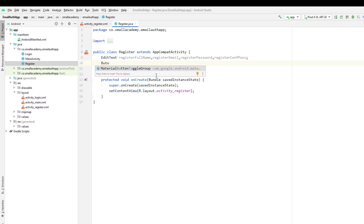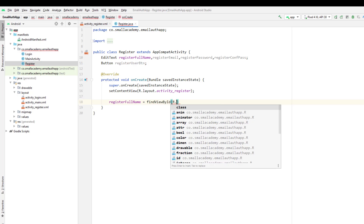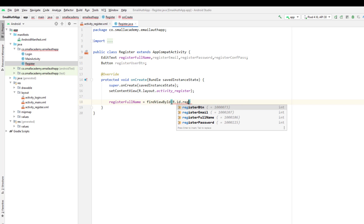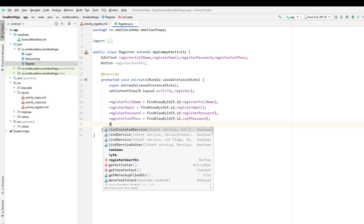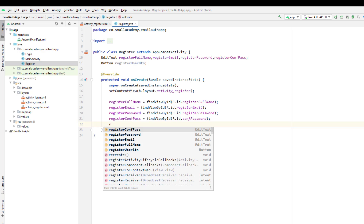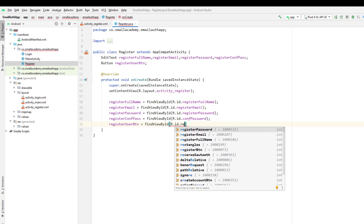We also have buttons, so let me create the button variable — register user button. Now I'm going to connect all these variables with the XML resources in our register.xml file. Starting with full name: register full name equals find view by ID, R dot ID dot register full name. In the same way, I'll connect register email, confirm password, password, and for the button, register user button equals find view by ID, register button.